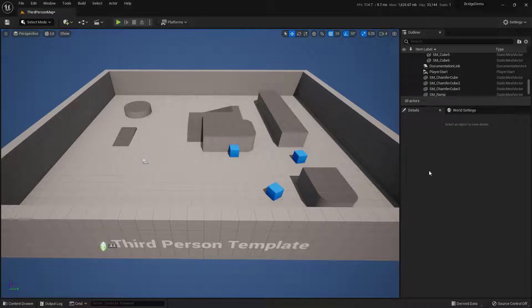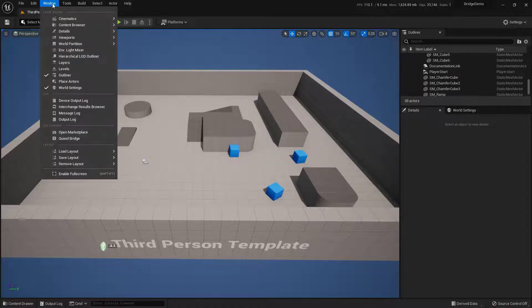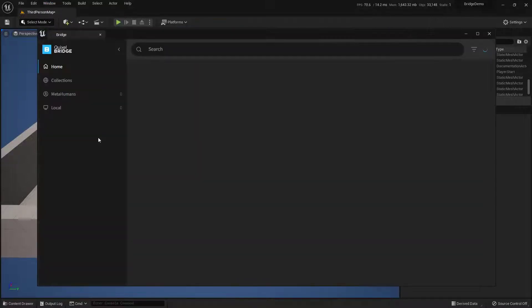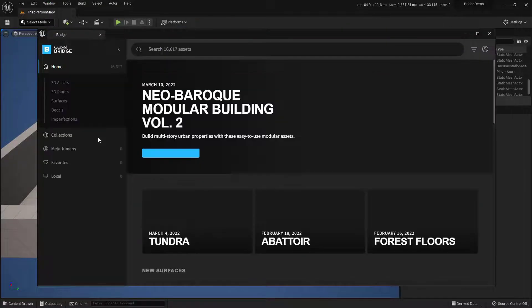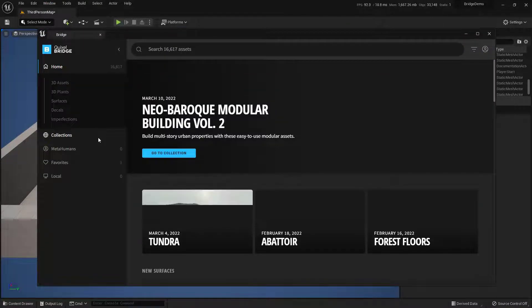To get something from the Quixel Bridge, inside of Unreal 5, it's already integrated. We're just going to come up here into Window and come down to Quixel Bridge. Just click on this. Now if this is the first time you're opening it, it may take a little bit longer, so just be aware of that.